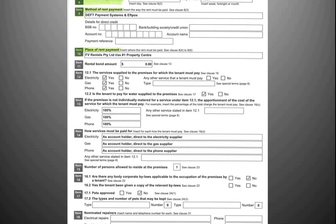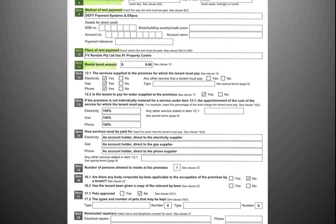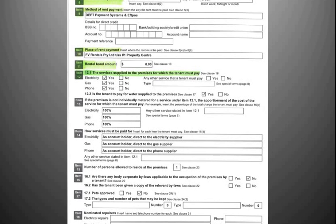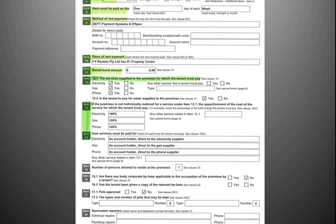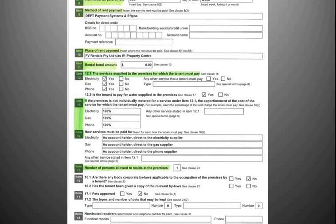Items 7, 8, 9 and 10 set out information in relation to rent payable, when it must be paid, how to pay your rent, and where the place of rent payment is. Item 11 sets out your rental bond amount — the rental bond amount payable will be lodged with the RTA, which we will explain in more detail shortly. Please also refer to item 12, the services supplied to the premises which you as a tenant must pay. Further, items 13 and 14, if applicable, refer to those terms to ensure they apply. Item 15 sets out the number of persons allowed to reside at the premises — no other people can move into the property unless they are approved by the owner.